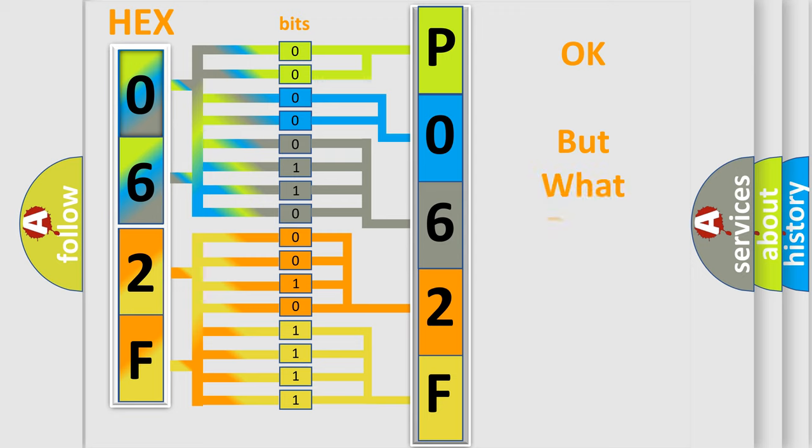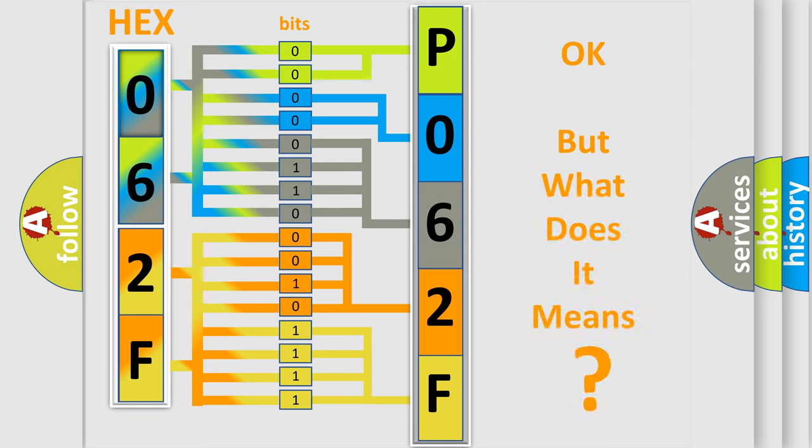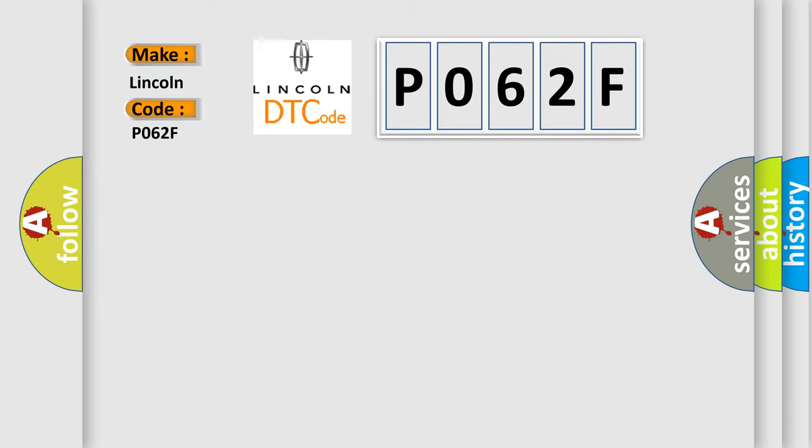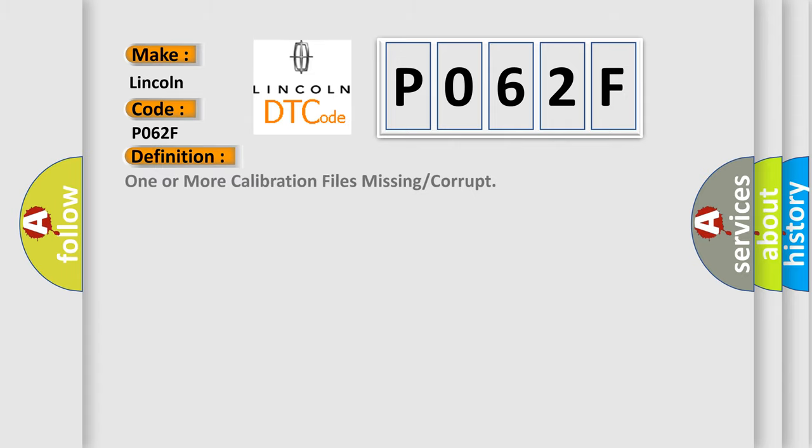The number itself does not make sense to us if we cannot assign information about what it actually expresses. So, what does the diagnostic trouble code P062F interpret specifically? Lincoln car manufacturers? The basic definition is one or more calibration files missing or corrupt.